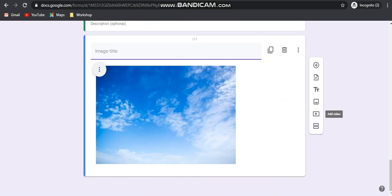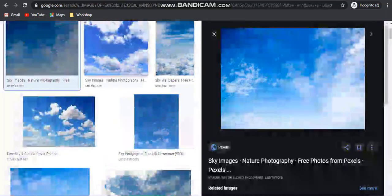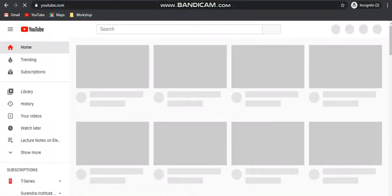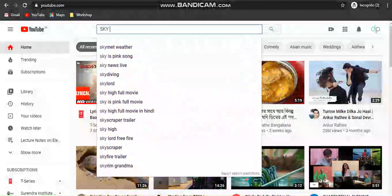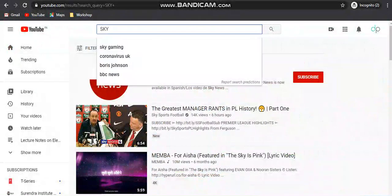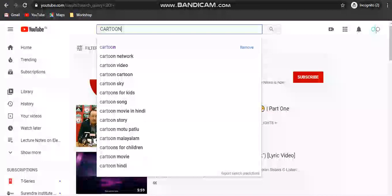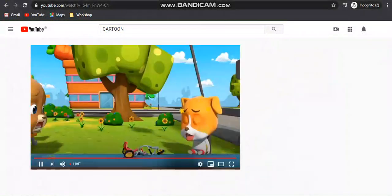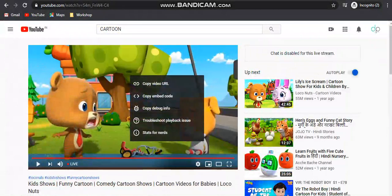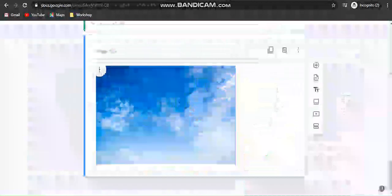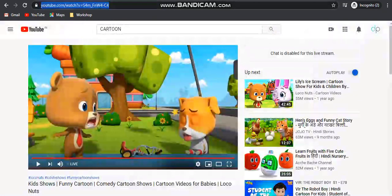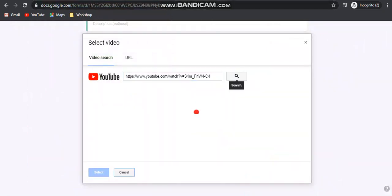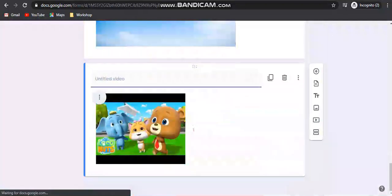The next section is the add video section, which is very easy. You just go to YouTube, find any video, right-click on the video and get the copy video address. Then paste it and click on the search button. Select the video and it will directly appear in the form.